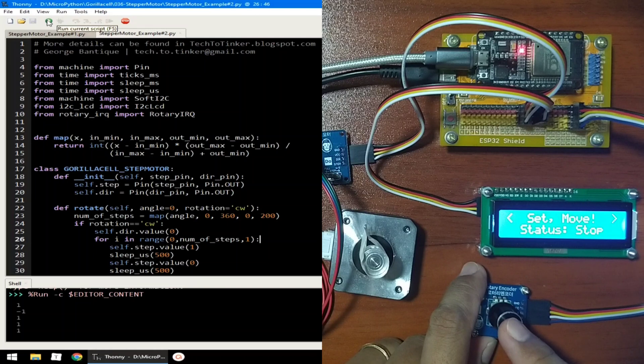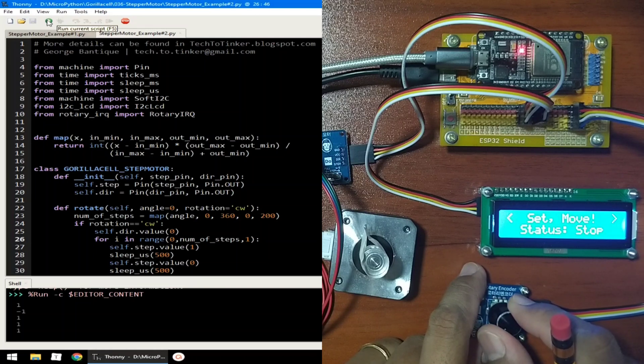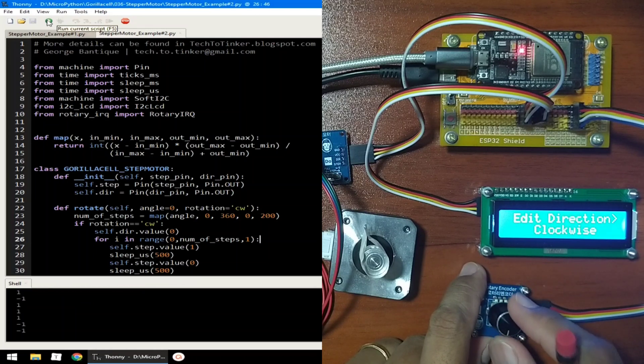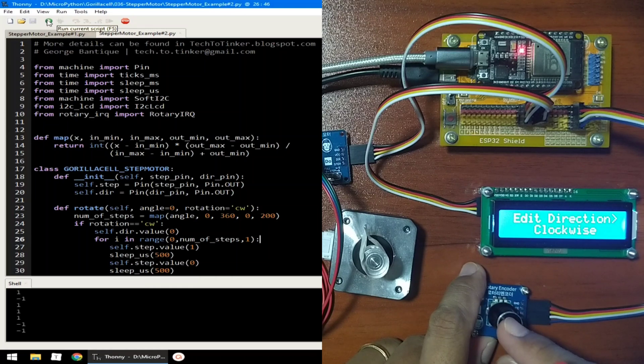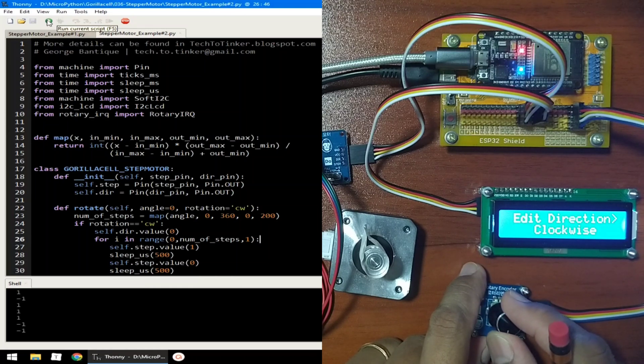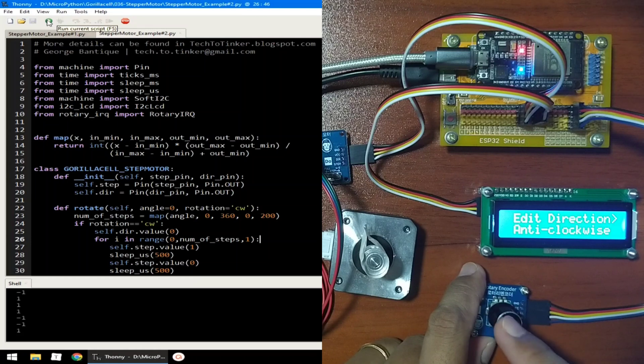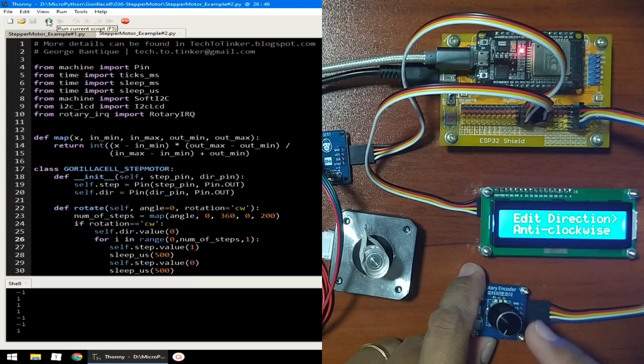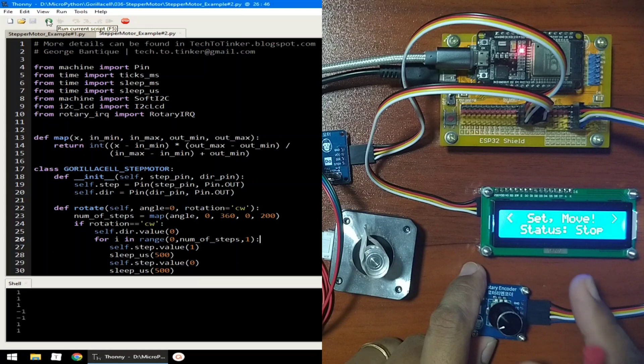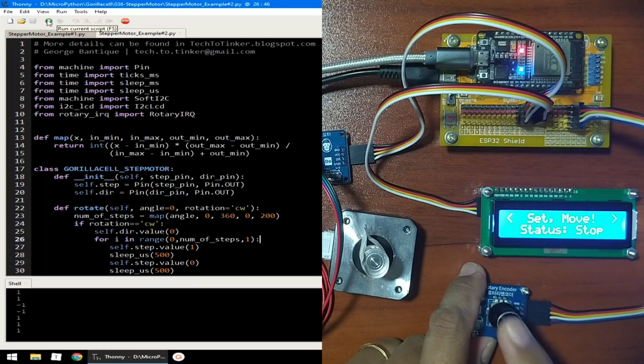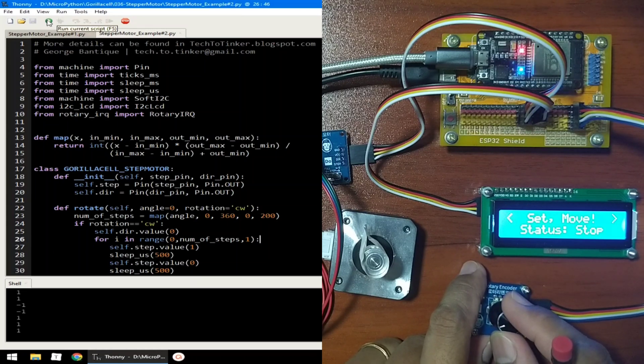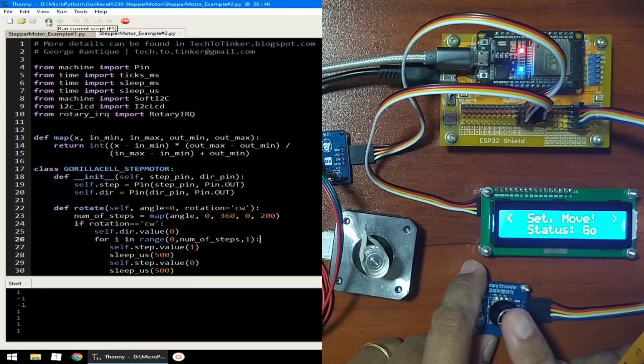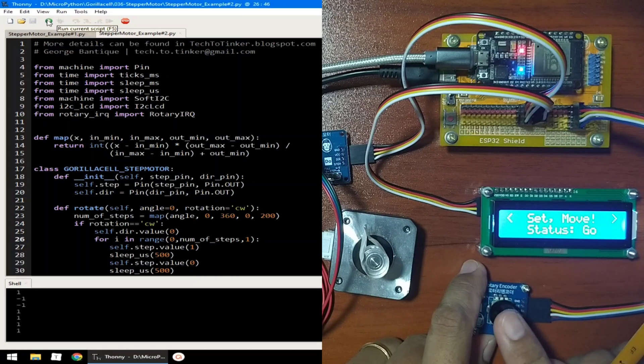We can move it again. Let's say, let's change the direction to counter-clockwise. I will press, I will change anti-clockwise, and I will press again to save. Then I will go to set move status, and I will change it to go. And I will press again the encoder.